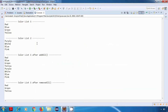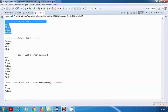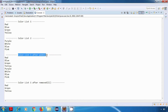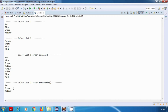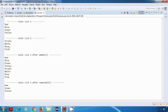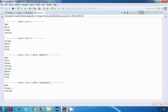Let's run this program and see what we get as the output. As expected, this is colorList1, this is colorList2, and this is colorList1 after addAll. As you can see, both lists are combined — the content of colorList2 is added to colorList1. For removeAll, it was supposed to remove all elements of colorList1 which are present in colorList2. And as you can see, it has removed all of them. At the end we are left with only three colors: red, green, and yellow.